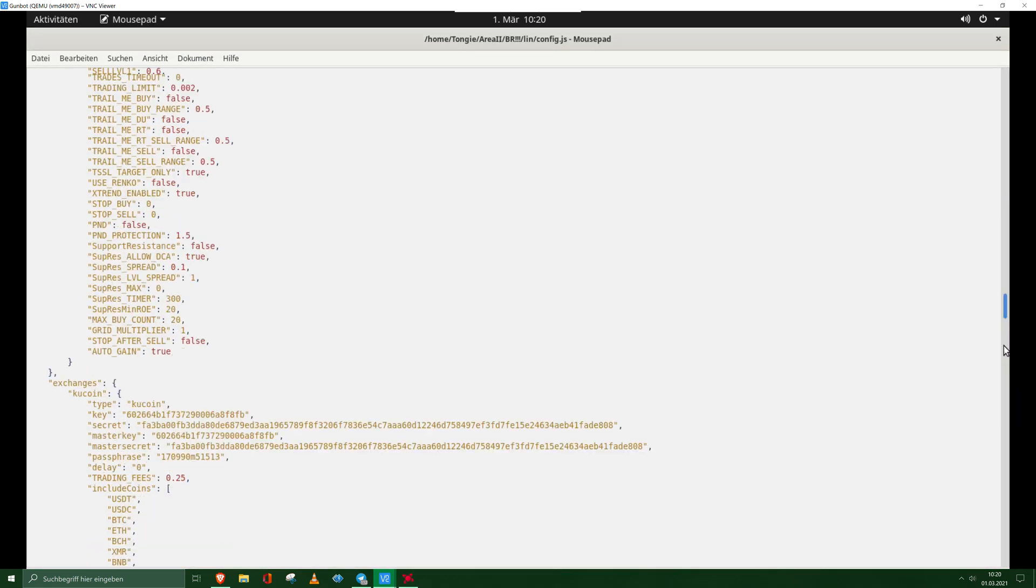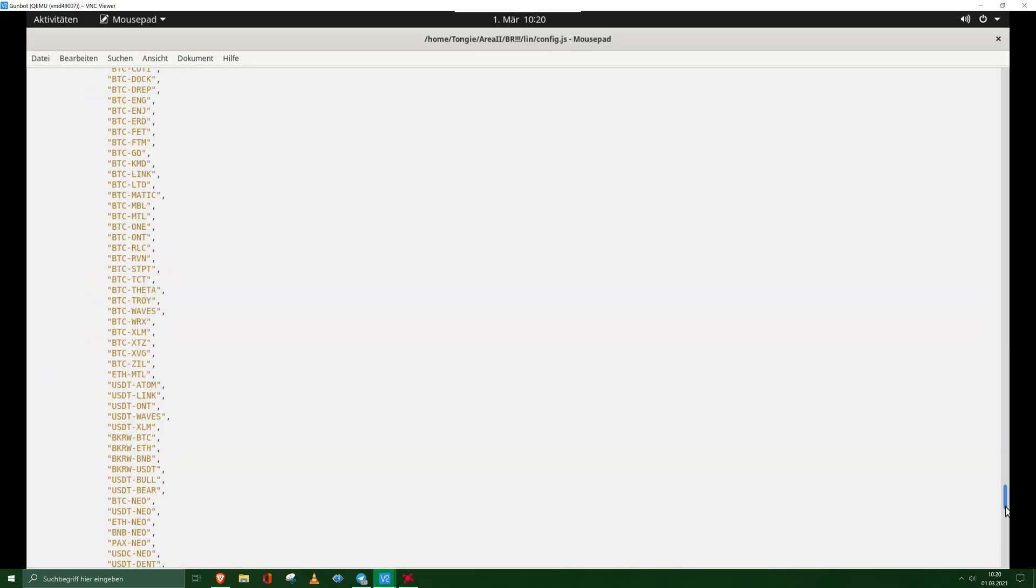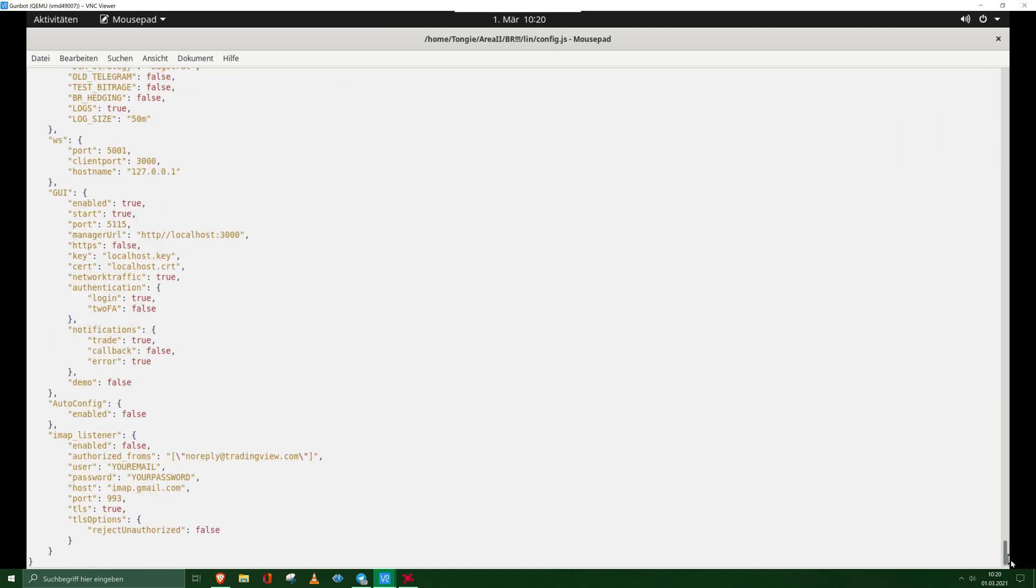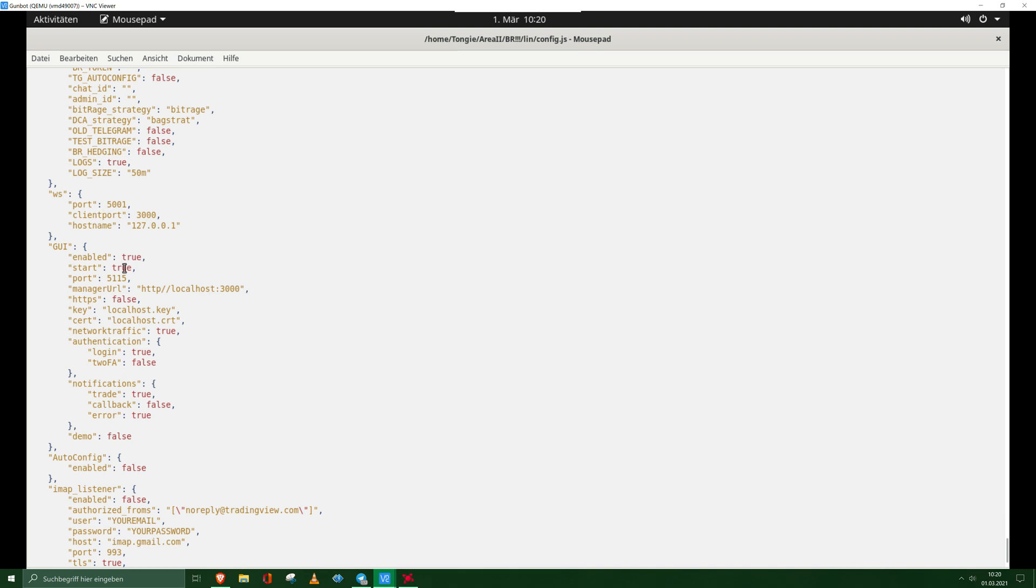Scroll down to GUI, and then we need to add one line. We need to add manager URL. So you add this line - I will link it in the description - to your config, to your gunbot config GUI section.